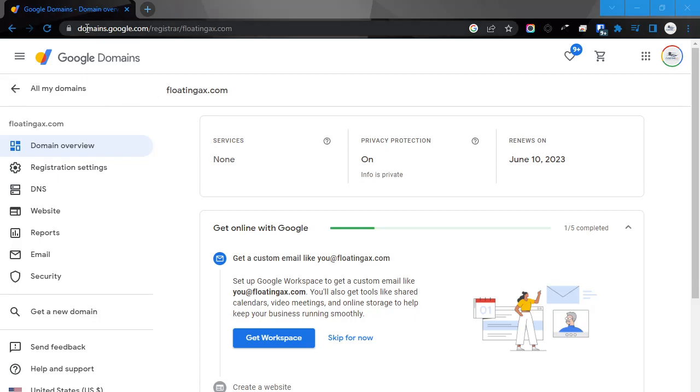You'll go to domains.google.com. You need to be signed into your Gmail account under which you purchased that domain. So if you see no domains under there and you know you own one, then you're probably logged into the wrong Gmail account.